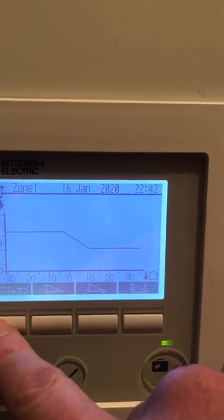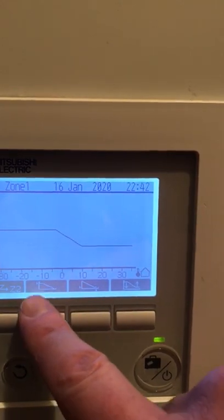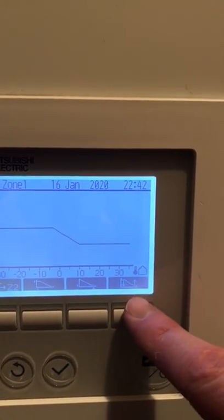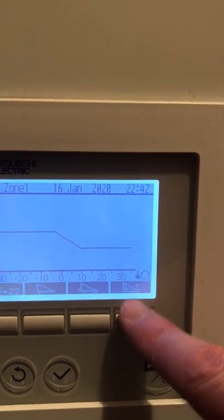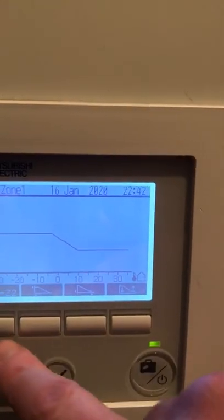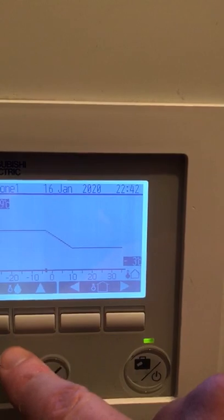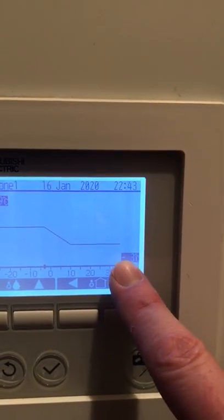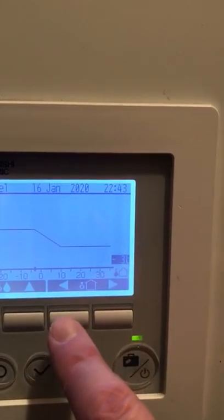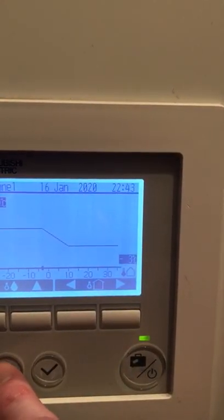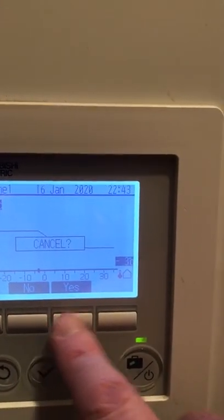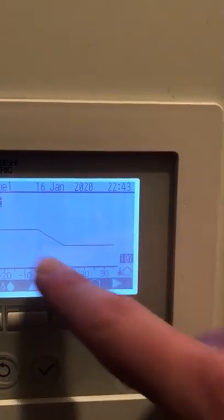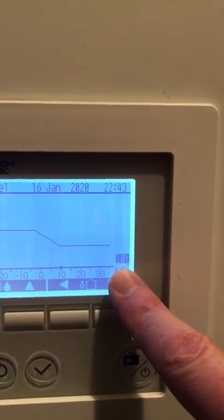You can select zone one or zone two. This is the cold end of the curve, this is the warm end, and this brings the curve up and down. We'll set the cold end first — it's set to 49 degrees at minus 3, which is fine. The warm end of the curve is set to 36 degrees at plus 10.